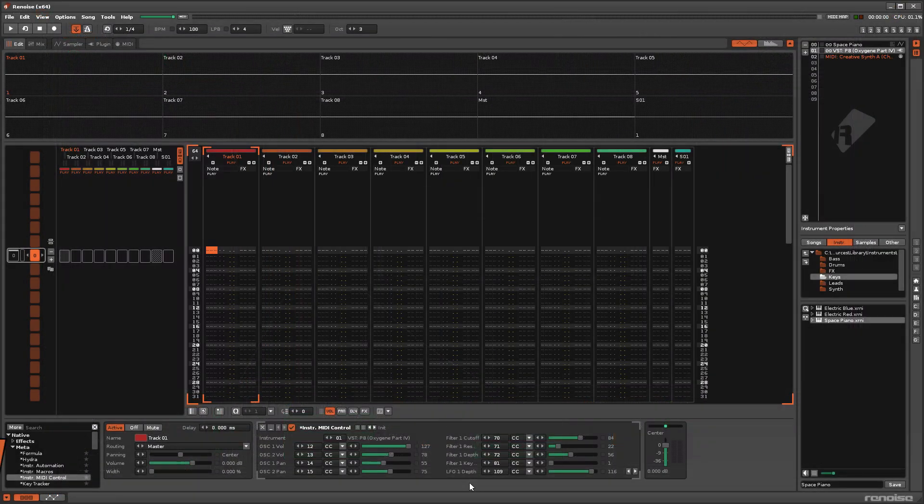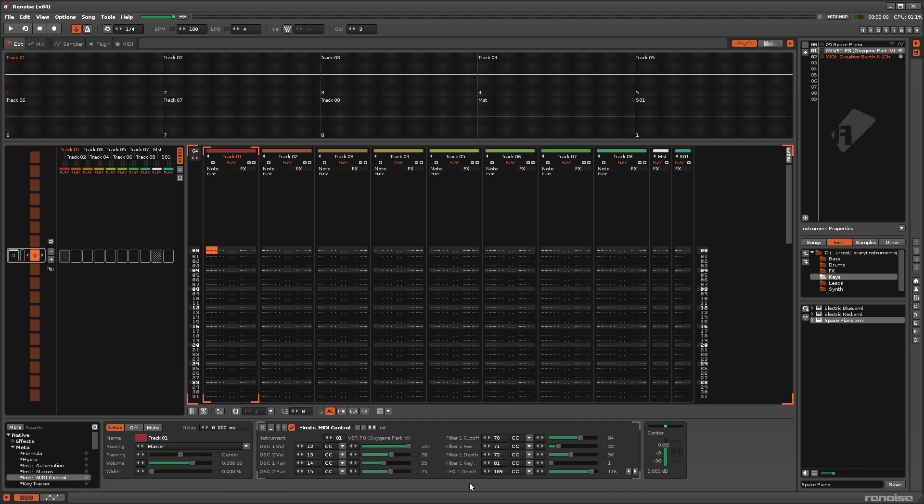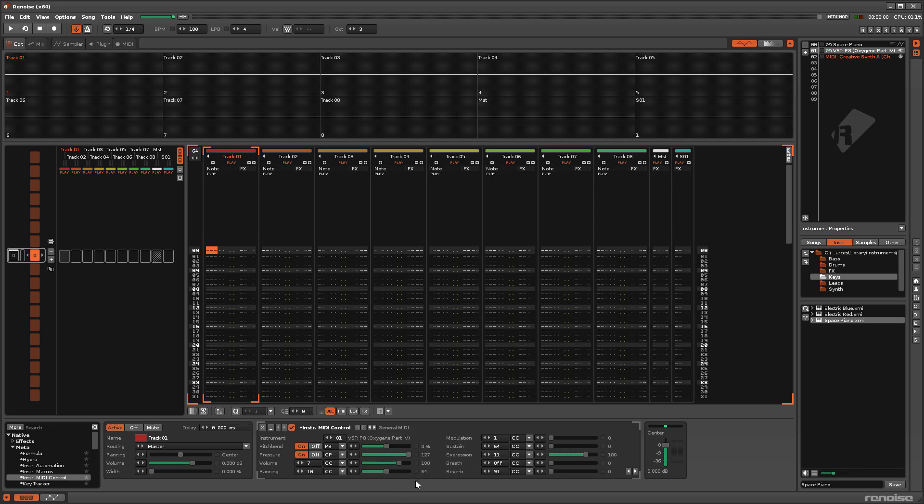There are a few other things worth pointing out here, just so that you're aware of them. By default, this device has only one preset, used to quickly start working with a general MIDI instrument.